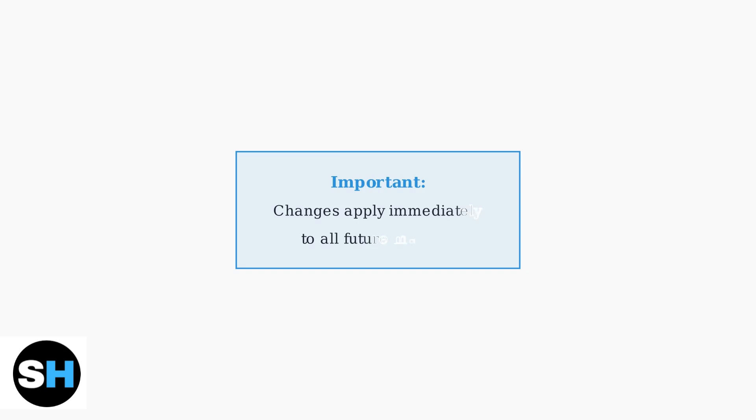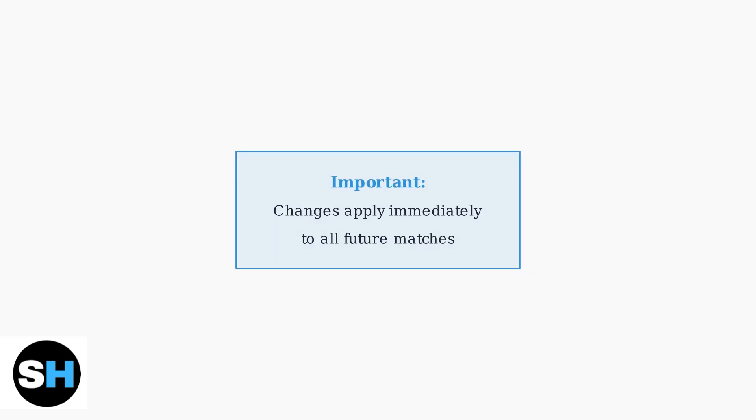Remember, any changes you make to the auto pickup weapons setting will apply immediately to all your future matches. You don't need to restart the game for the changes to take effect.